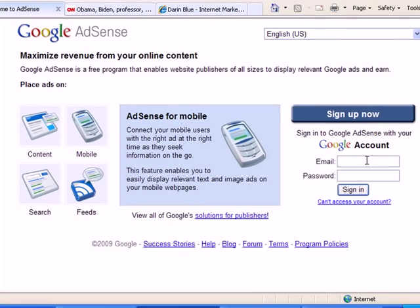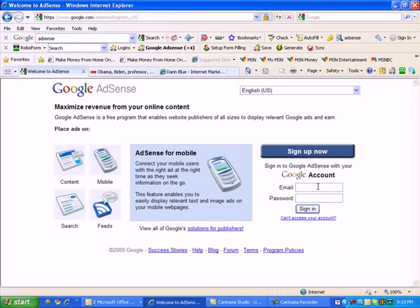And basically you can set it up with your existing Gmail account if you have one. If you don't, no worries. But before I create an account and you do the same, be aware that AdSense reviews every blog that's submitted to them to have AdSense approved on it.